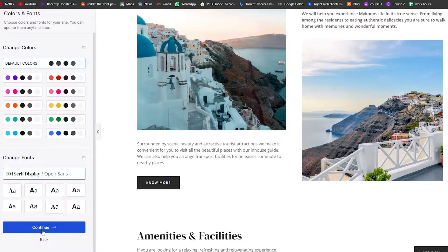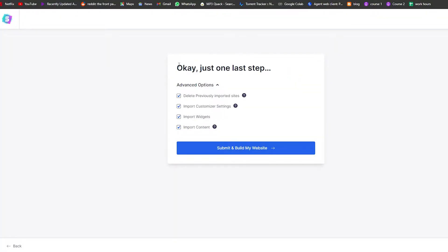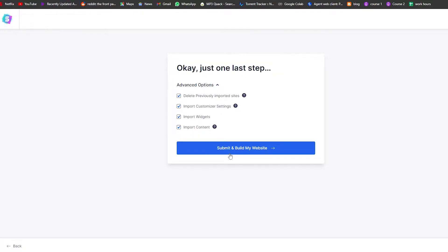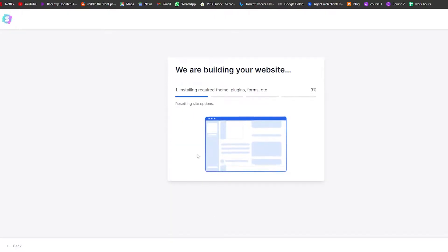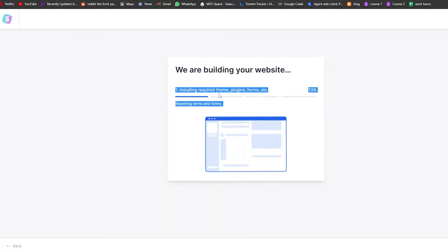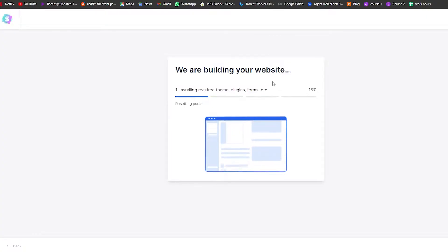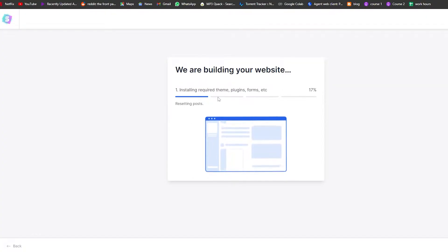You also have fonts — choose whichever one looks good and click Continue. Then on the last step, click 'Submit and Build'. It will delete previously installed settings, import widgets and so on. Just wait a couple of minutes for the website to be installed onto your WordPress site.